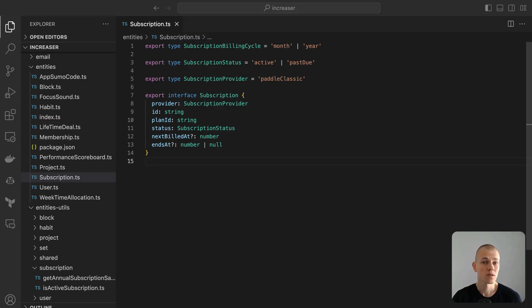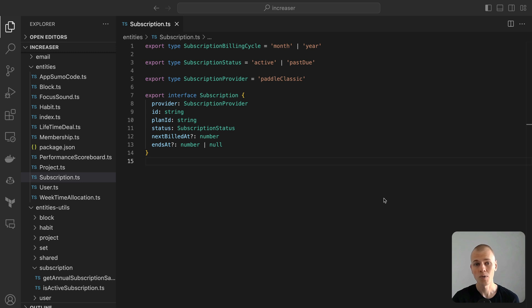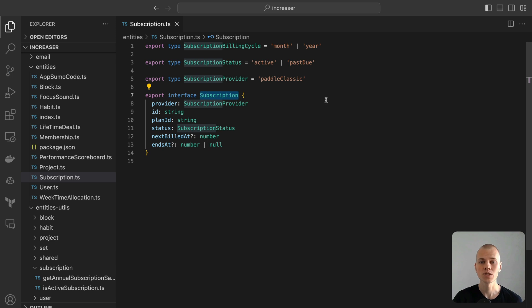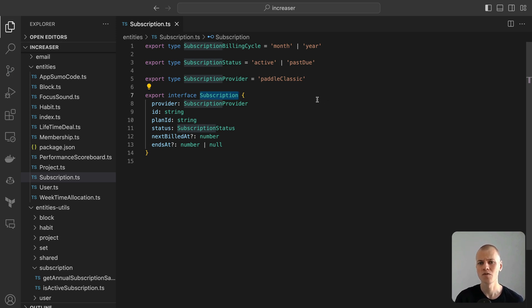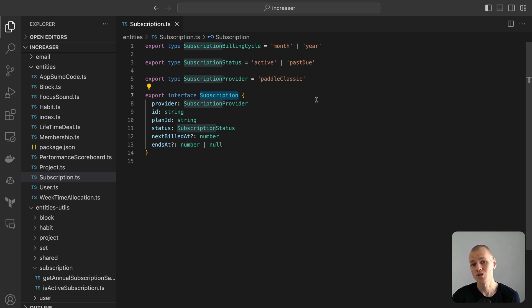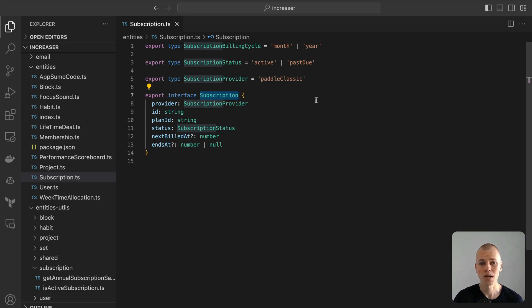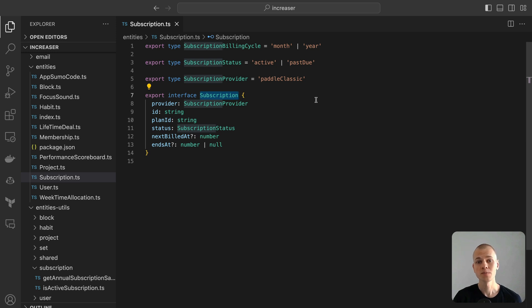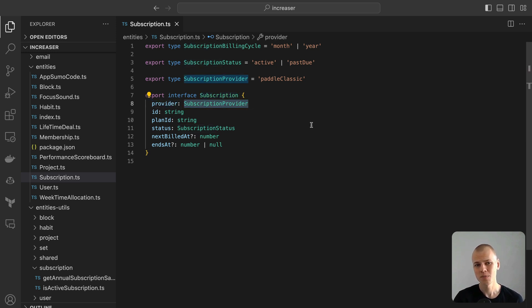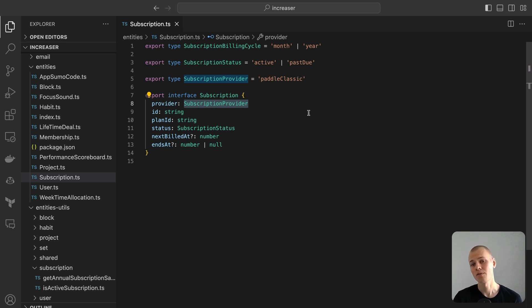Having completed the frontend, let's now shift our focus to the server side. The primary task is to determine the essential data required to represent a subscription in our database. We needn't concern ourselves with the data format received from the payment provider, as our main focus should be on our internal representation. We can always manage format conversions as needed. For my project Increaser, I decided to store provider. This represents the name of the payment provider. I anticipate migrating from Paddle Classic to Paddle in the future, which is why I've included this. You might not need this field for your application immediately. If required, you can always run a migration later to add it to existing subscriptions.